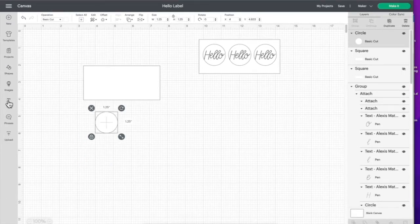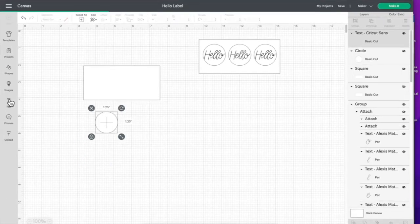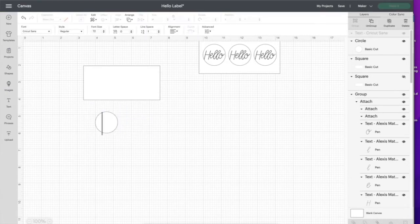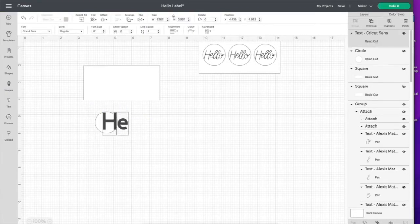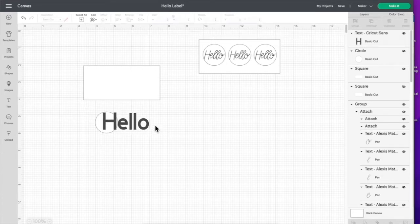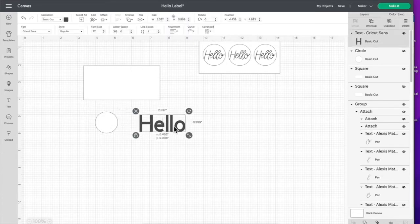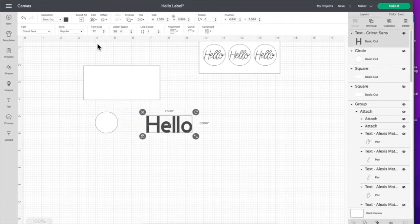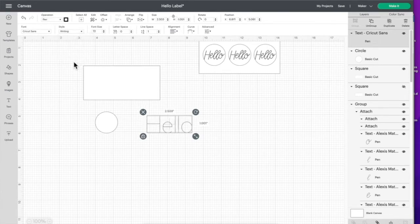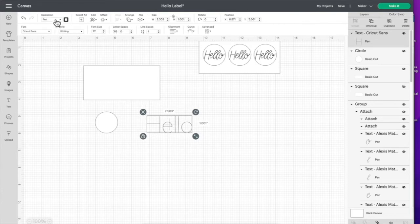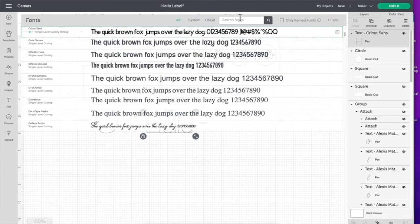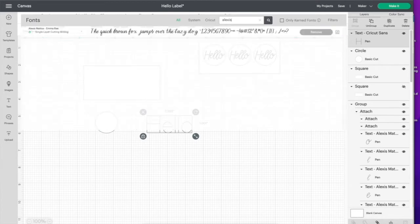I'm going to choose the text feature over here on the left and type in the word hello. Then I'm going to go up to style and click writing. Under operation it'll say 10, and then I'm going to go into my font and choose the Alexis Maddox font, Alexis Maddox M-Array.